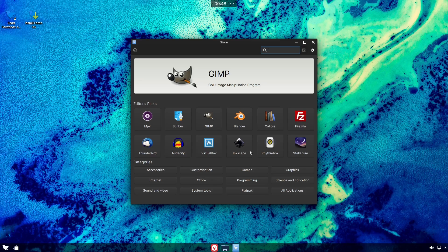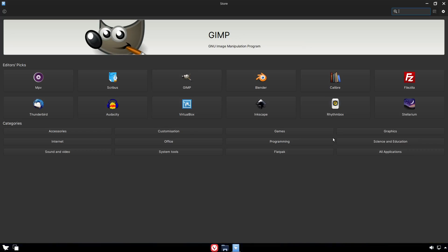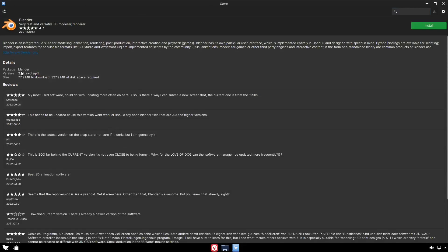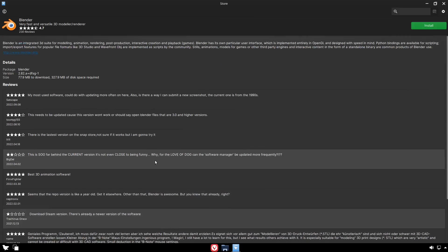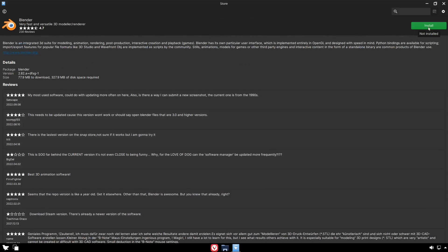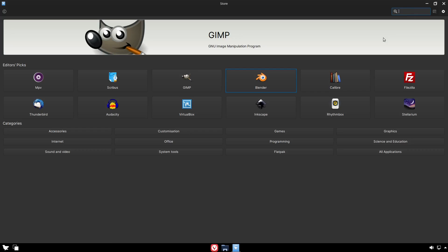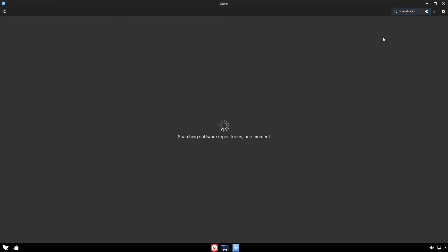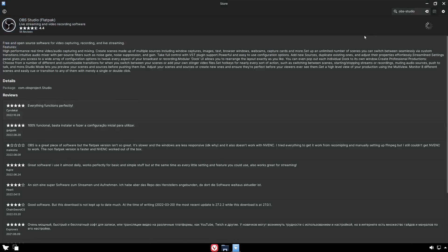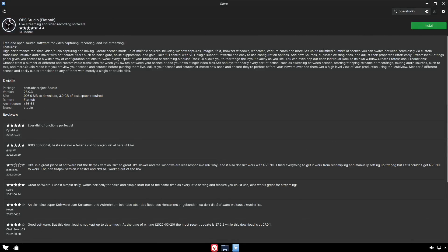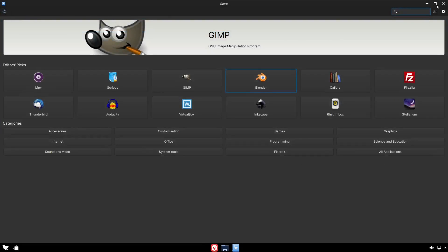Opening the store, you've got recommendations and editors' picks. Searching for Blender brings up details and reviews, and you click install to get it. Searching for OBS Studio finds it instantly — just click and install. The store is quick, clean, and makes it easy to find and install applications.